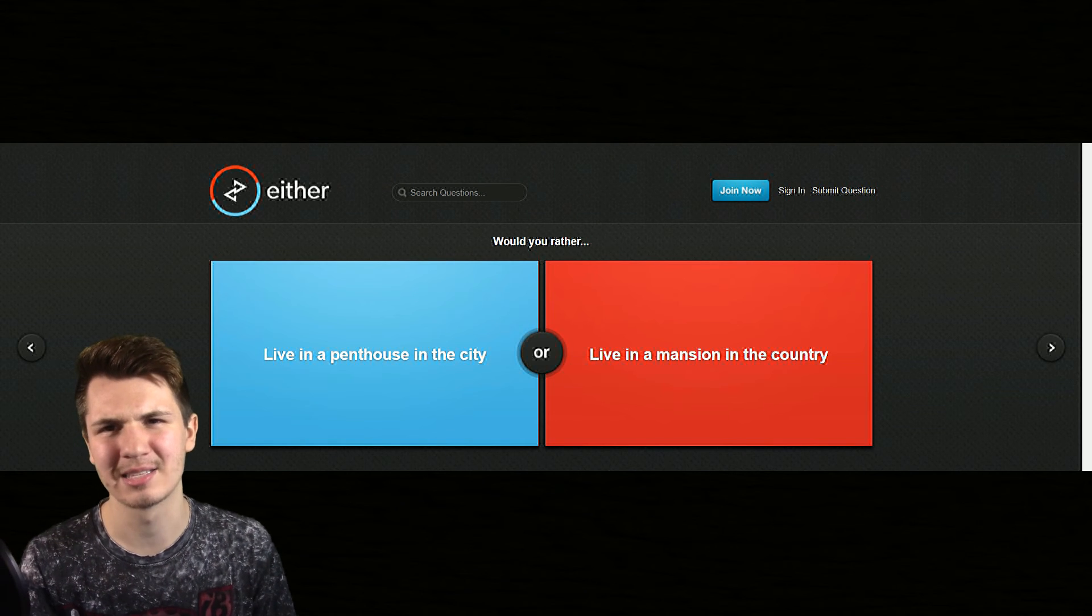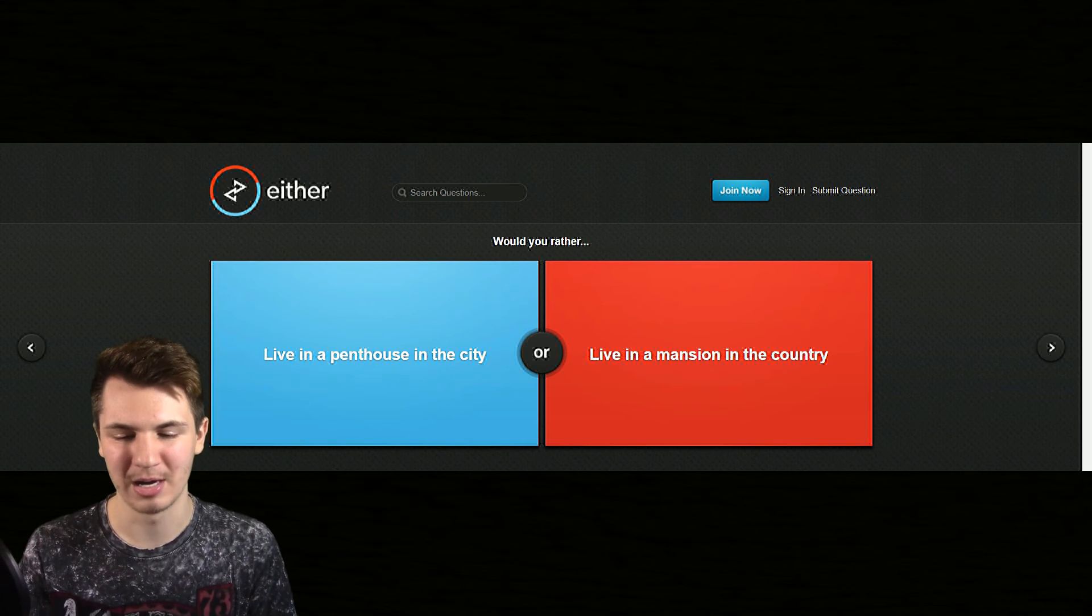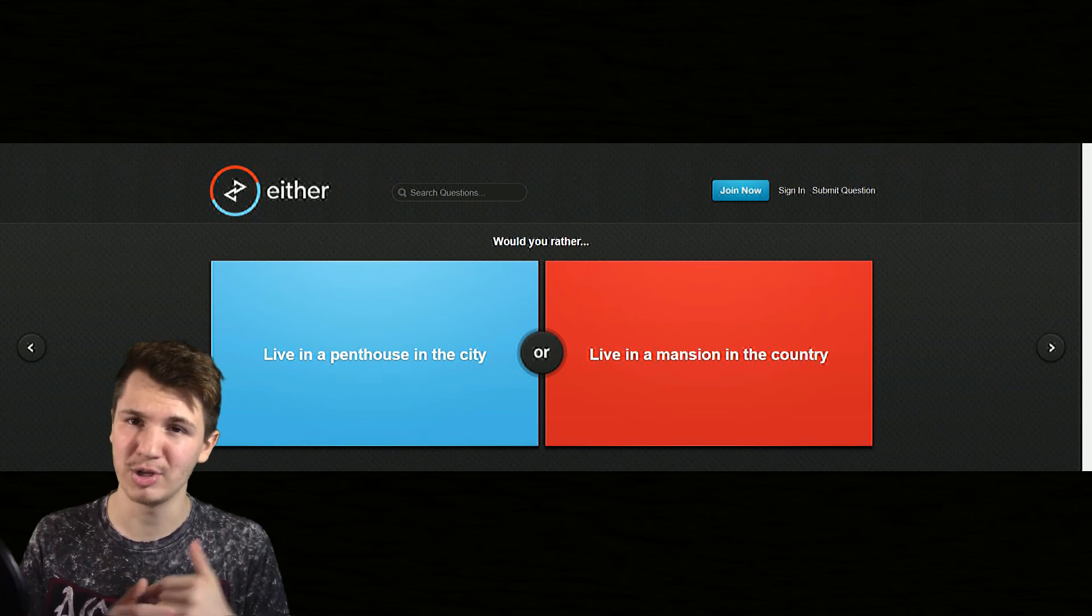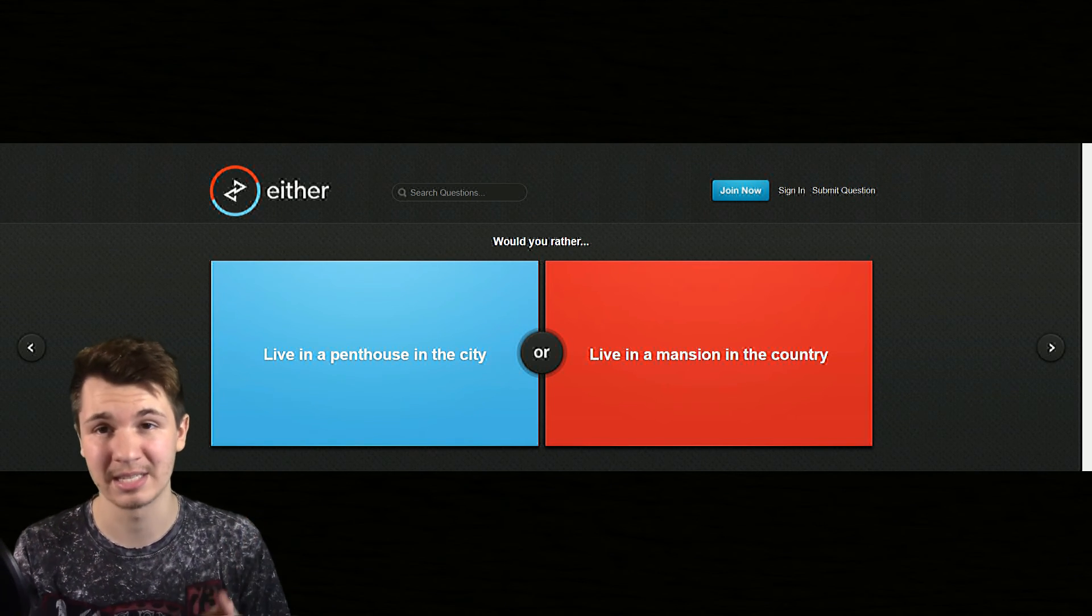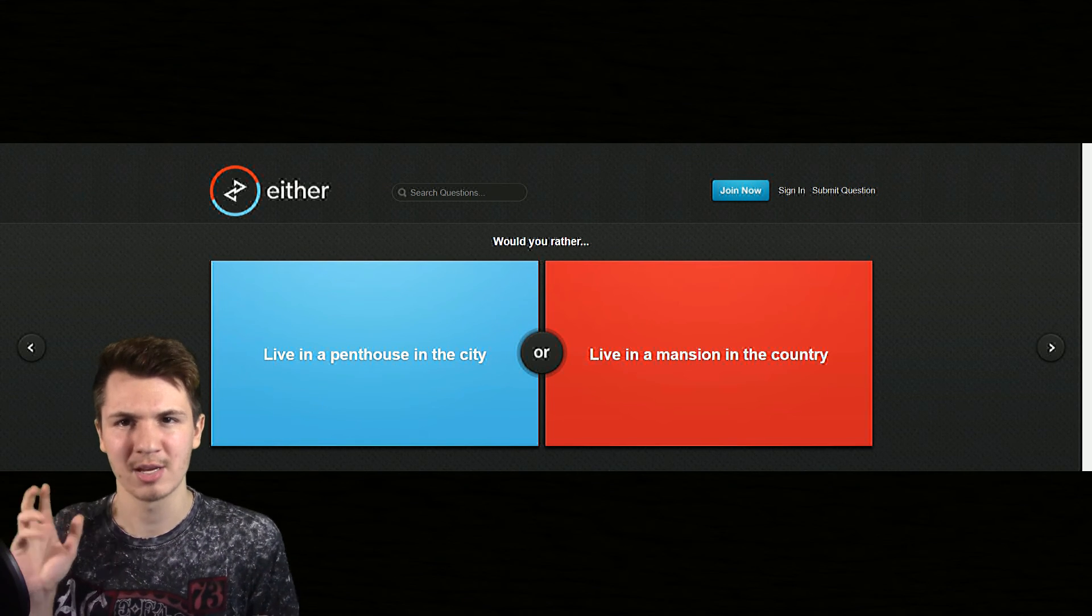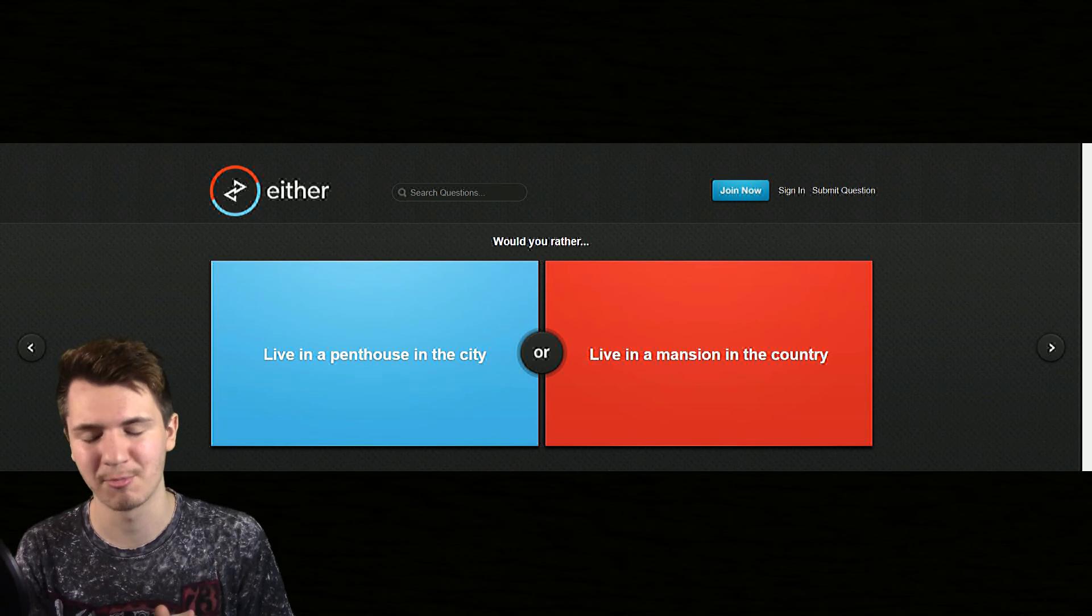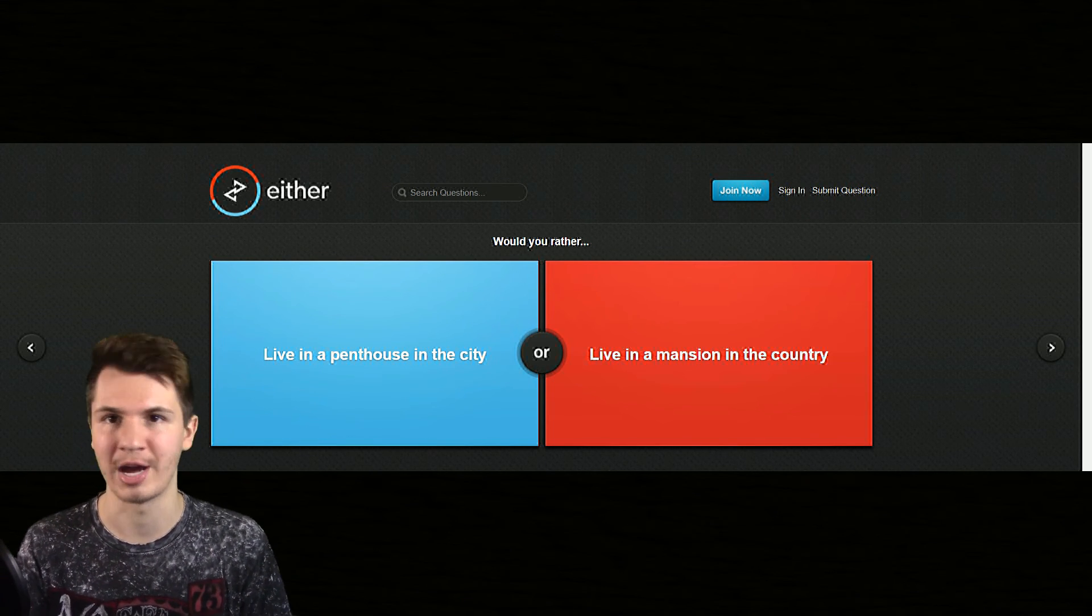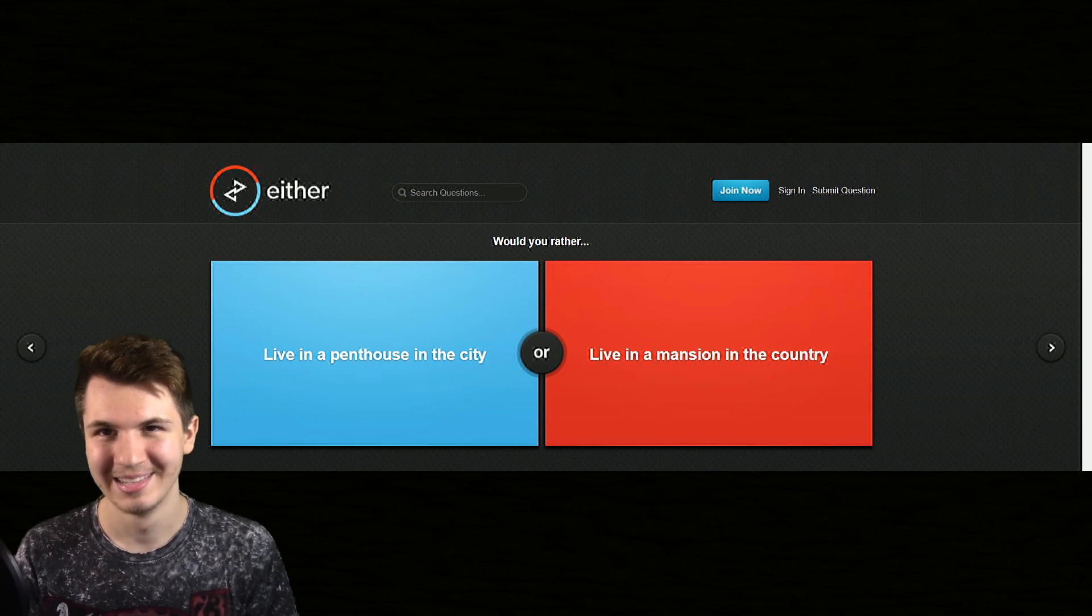I don't know, being in the country it's more quiet and peaceful I guess. But either way, let me know what you guys want in the comment section below. Would you rather live in the city in a very luxurious suite or would you rather live in the country with a giant mansion?